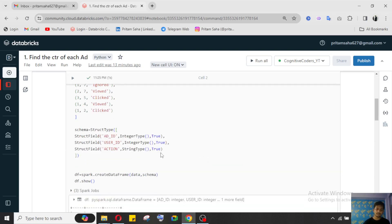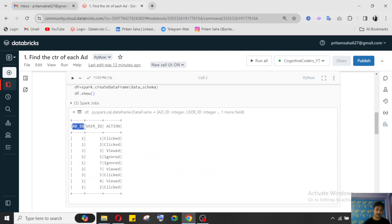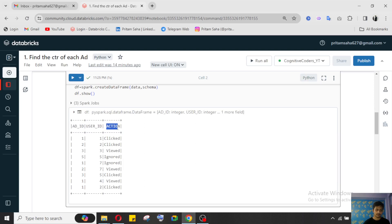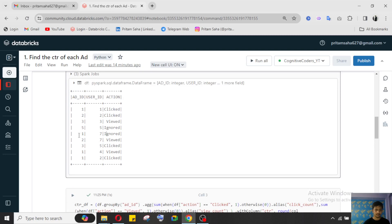The dataset has ad_id, user_id, and the action performed by the user. For example: user 1 clicked ad_id 1, user 2 clicked ad_id 2, user 3 viewed ad_id 3, user 5 ignored ad_id 5, user 7 ignored ad_id 1 and also viewed ad_id 2, user 5 clicked, user 4 viewed ad_id 1, and user 2 clicked ad_id 1.